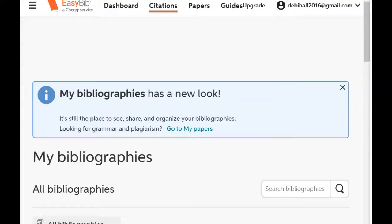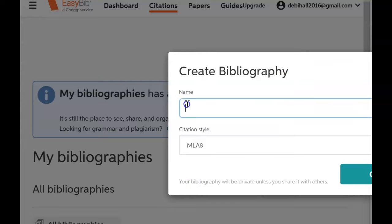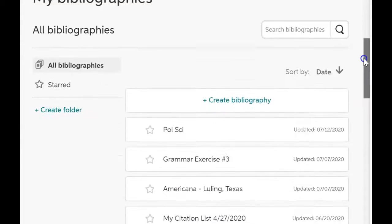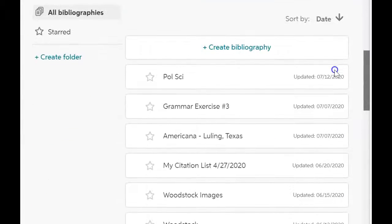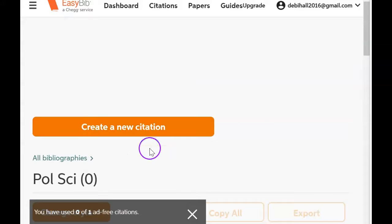Okay, this is EasyBib and we have my citation list — a new citation list. We're going to create it, and as you can see my list of citations goes on for a long time. Whenever I click this one, that means everything is going to go into that folder.